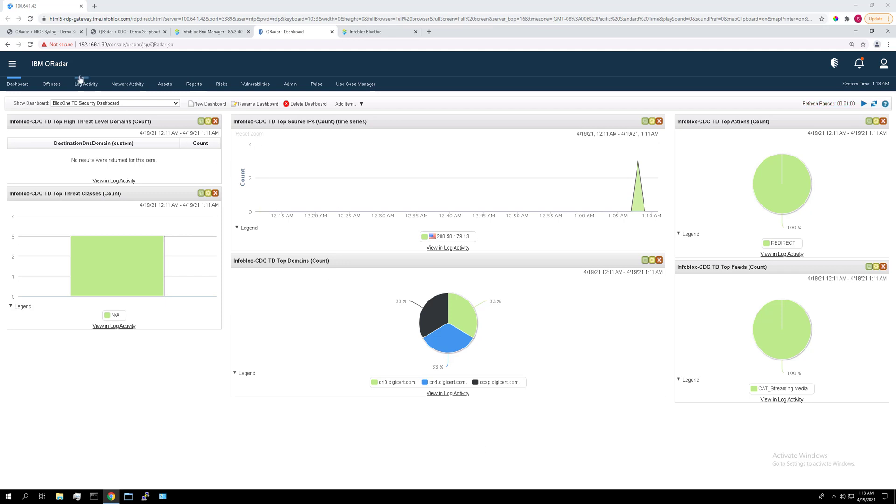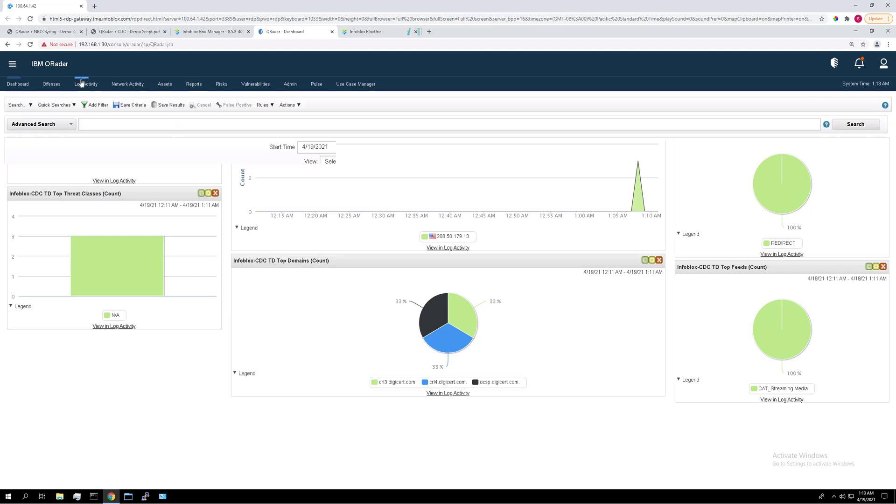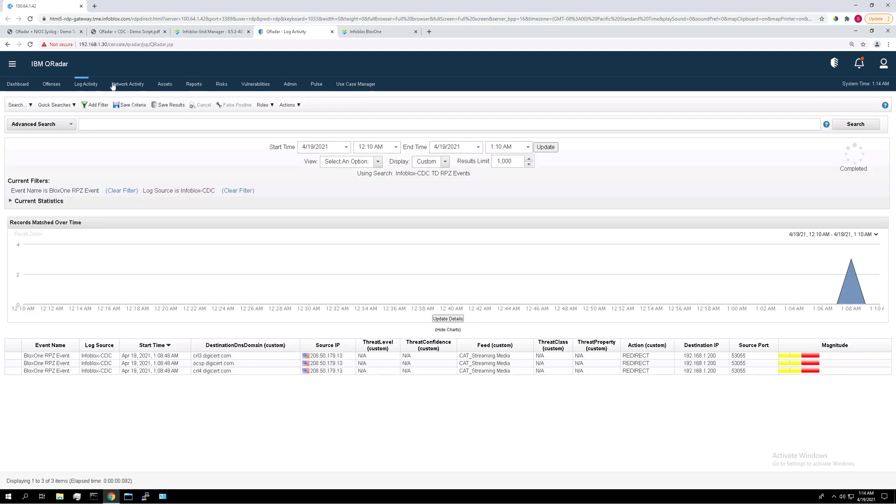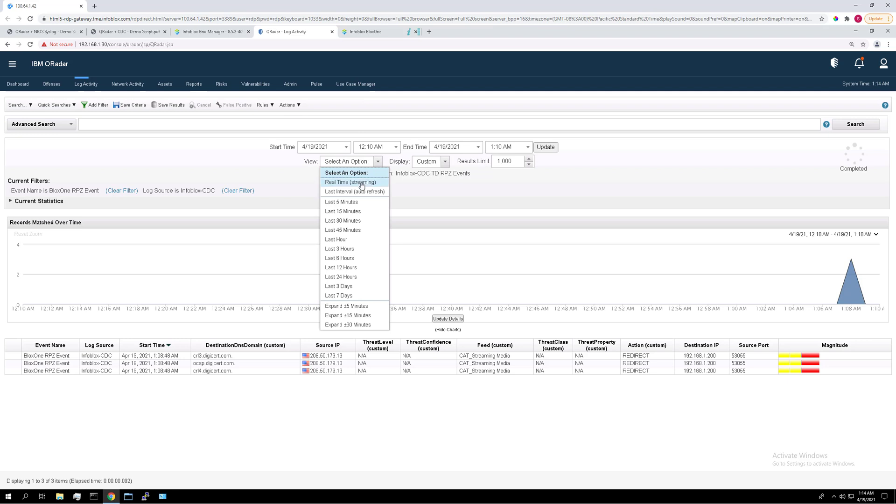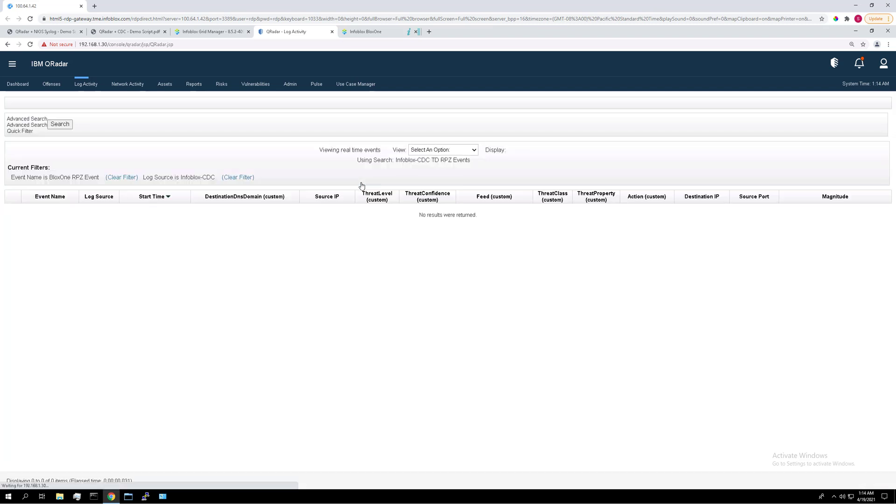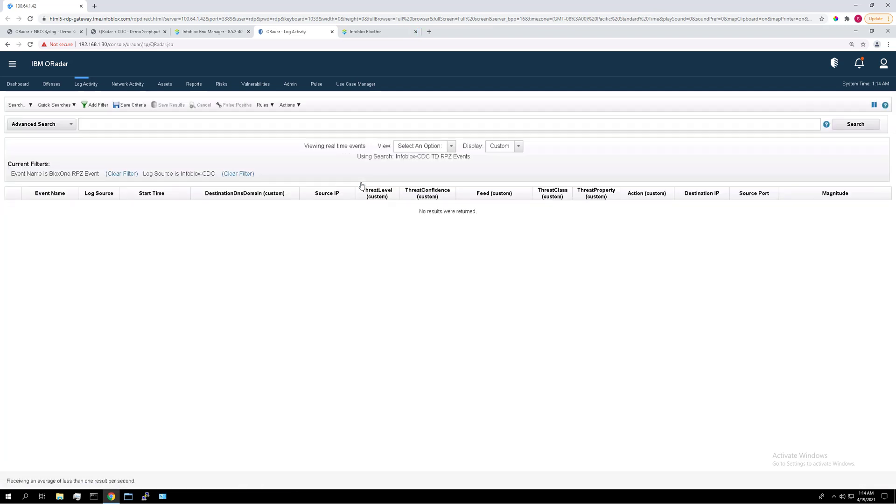So let's set that up now. I'm going to head to log activity. I'm going to hit view, real time. So now let's minimize this screen.